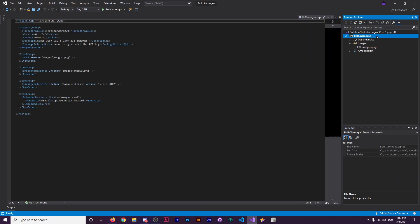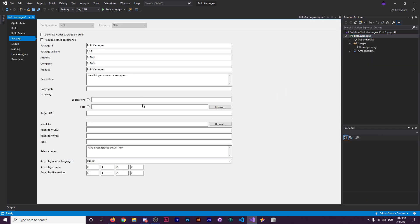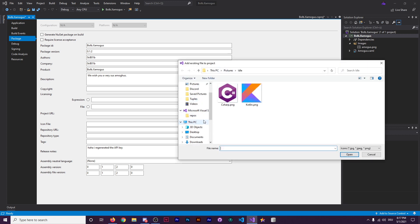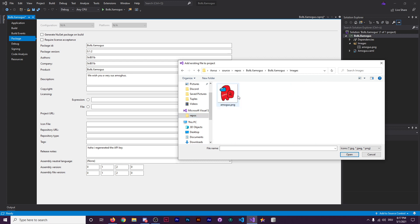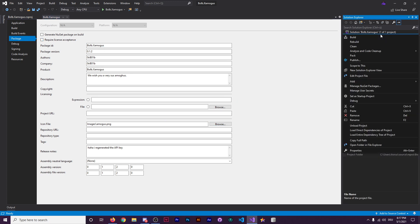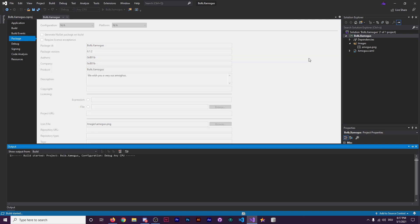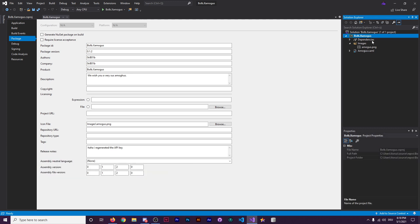Now we're going to go over to Bulb.xamogus up here, and to Properties. Since we have an Embedded Resource, all we need to do is link it to this thing over here — the icon file. We're going to browse and go into Repos, just browse for the exact location of that icon file. For me, it's over here: Amogus.png — images slash Amogus.png. And that's it. So now I'm going to push the version to NuGet and I'll show you guys what it looks like. Remember, the process is just pasting the image as an Embedded Resource and linking it over here in the icon file.